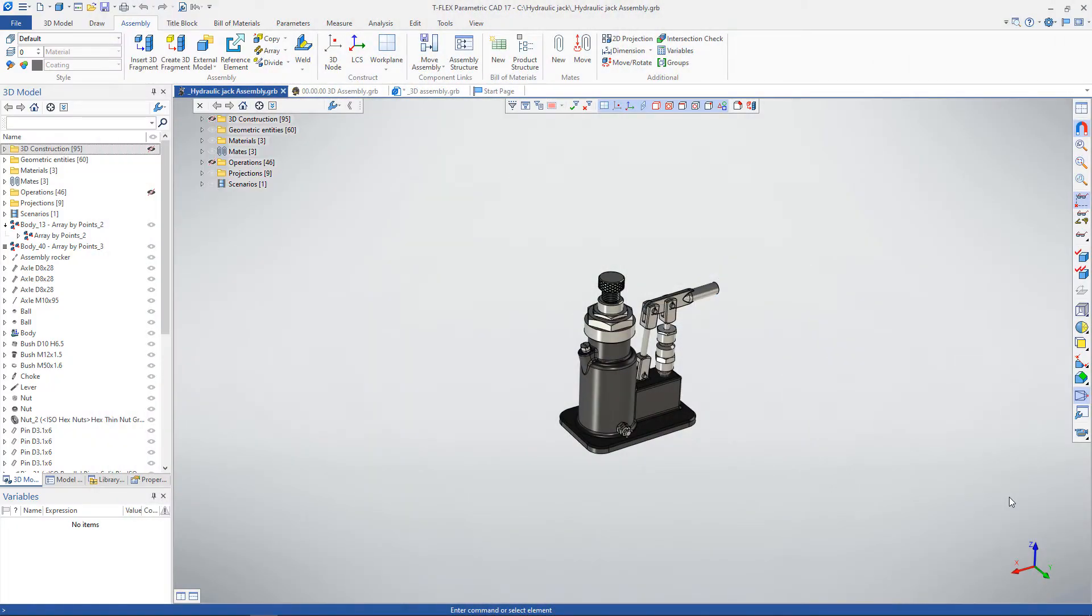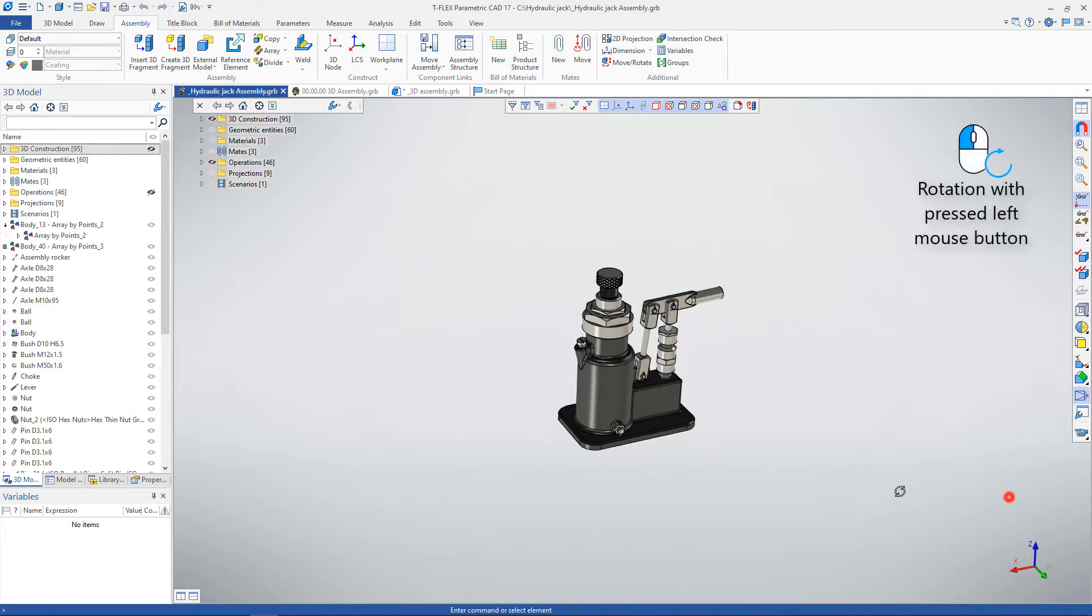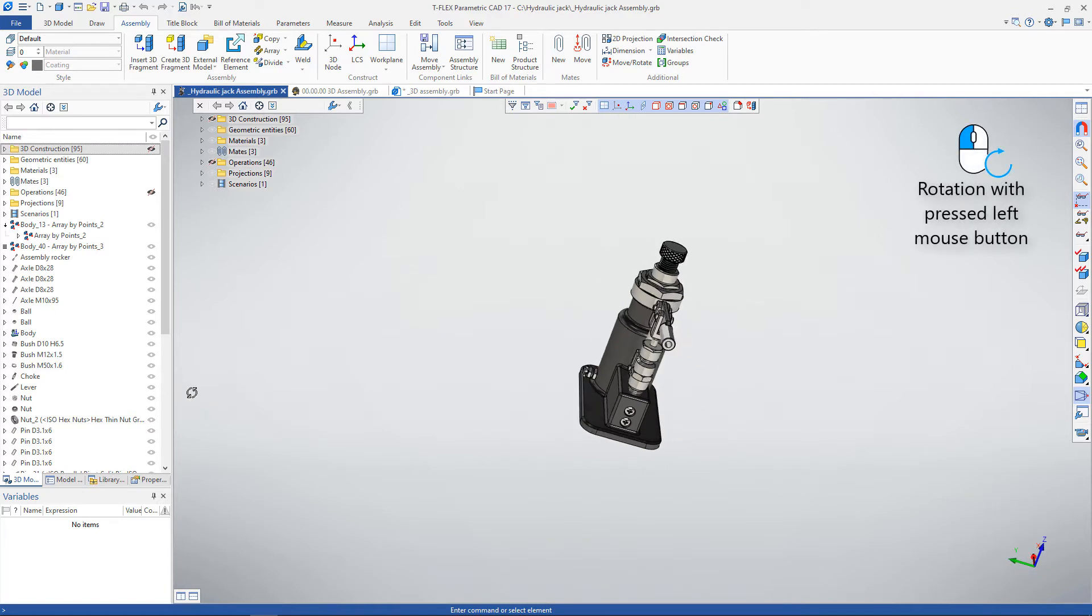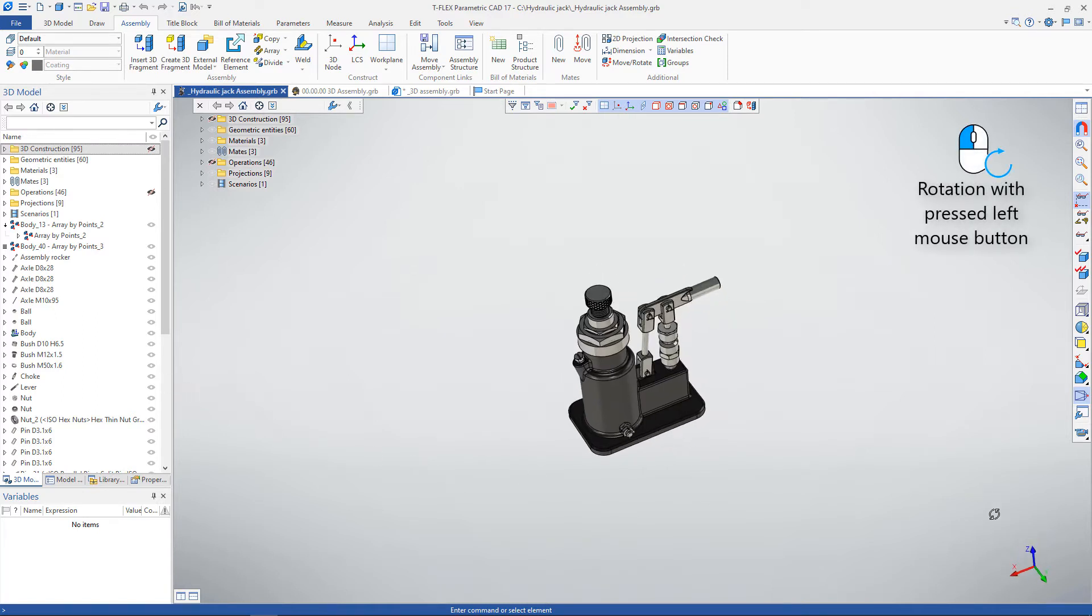3D scene and drawing navigation can be performed with the mouse and 3D manipulator. By pressing the left mouse button, the model can be rotated.